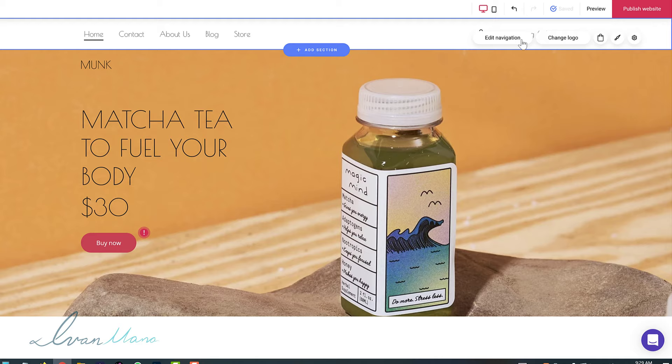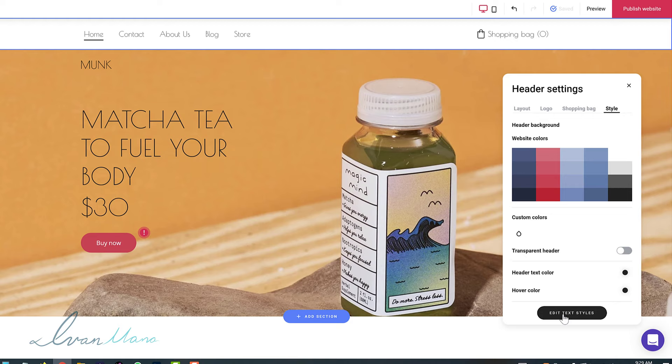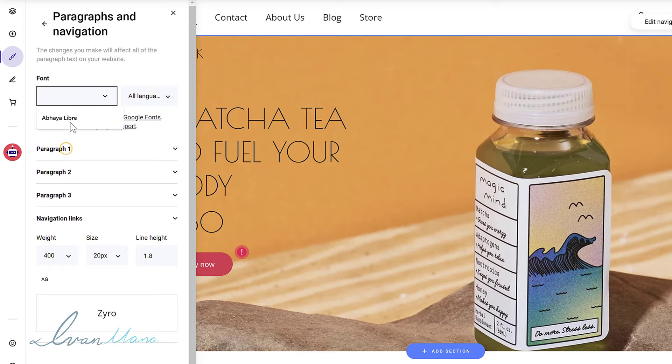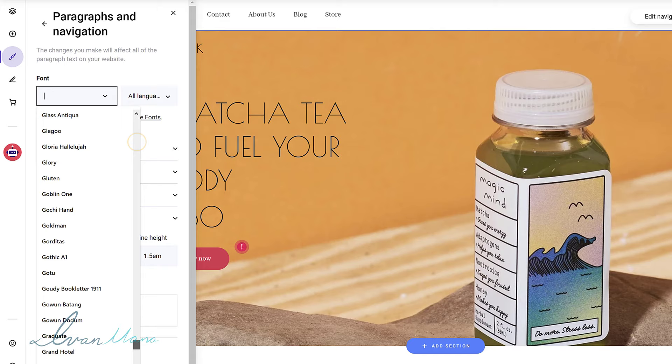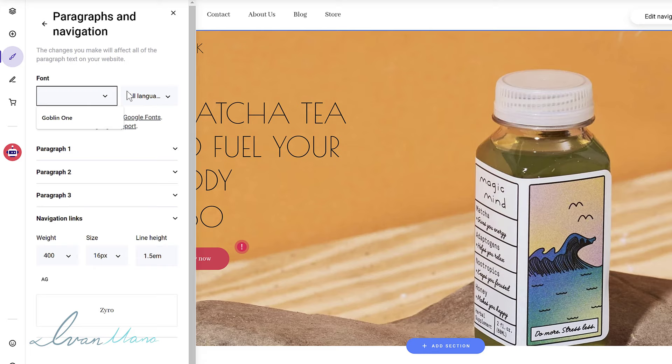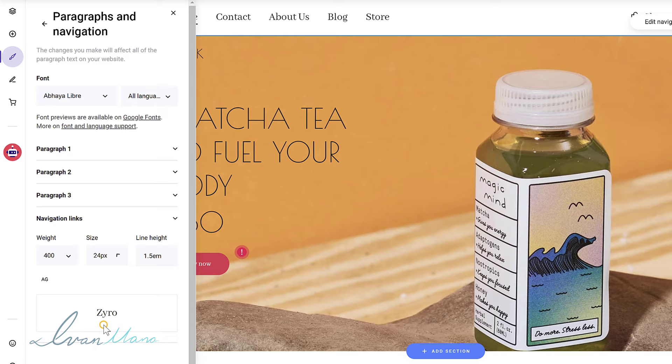If you don't like the font or size, click on the 'edit style' icon and select 'edit text styles' — you can choose the font. They have a bunch of different fonts to select from. You can increase the size, maybe to 18 or 24. You have so much control here — you can pretty much edit anything you want.